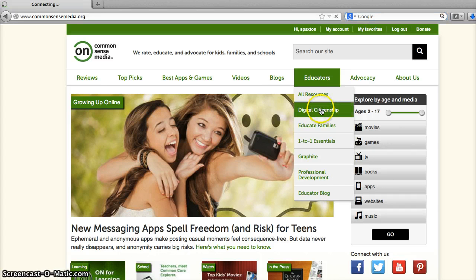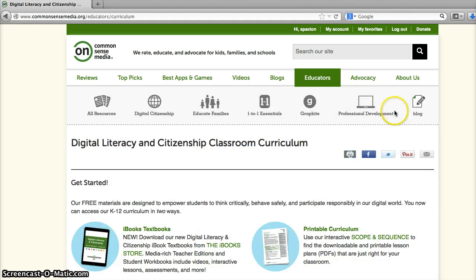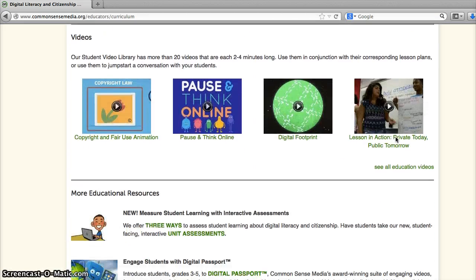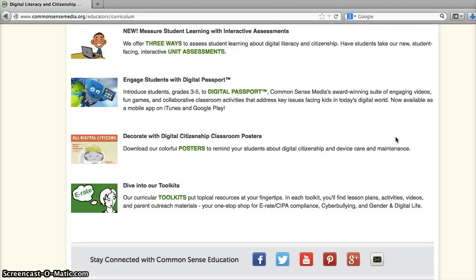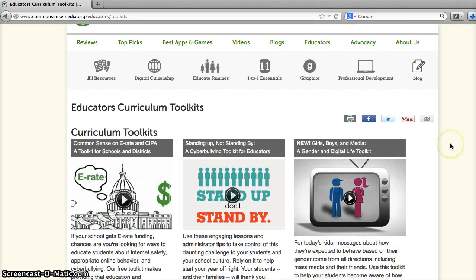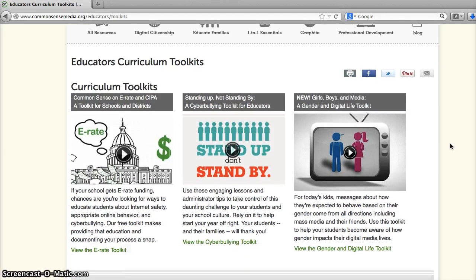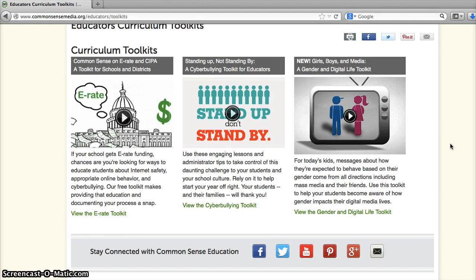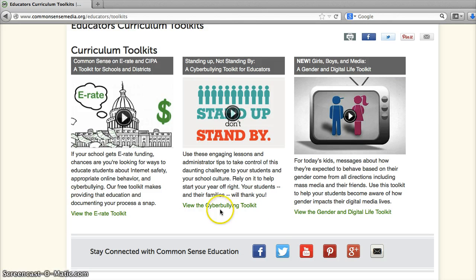Under the Educators link, if you click on Digital Citizenship, and then go ahead and scroll down to the bottom of the page, you will see the Dive into our Toolkits area. We're going to go ahead and click on Toolkits, and that's going to take us into the Teacher Toolkit that offers lesson plans we can use for teaching cyber safety and teaching students about cyberbullying.